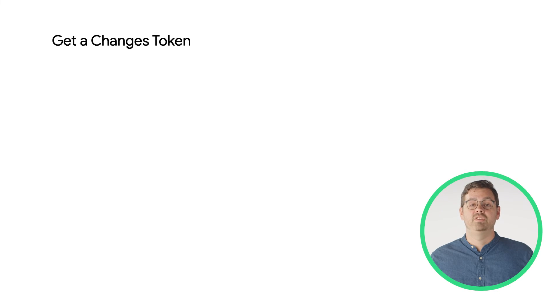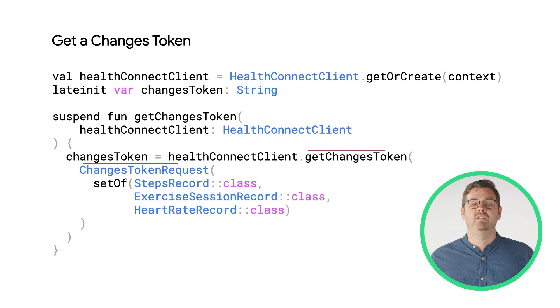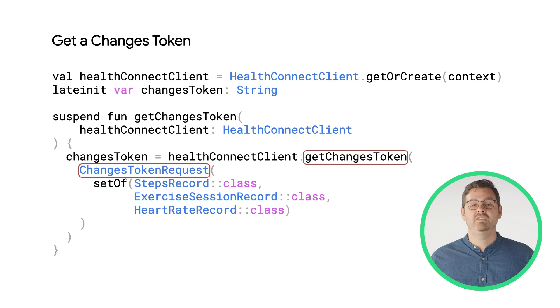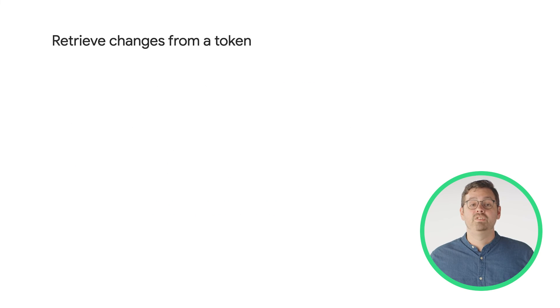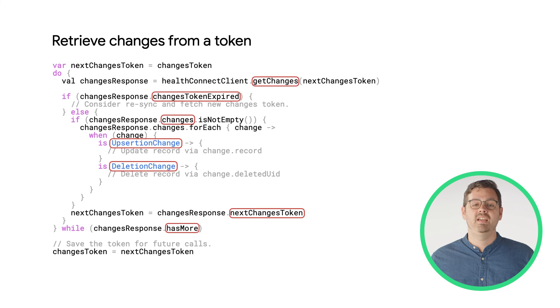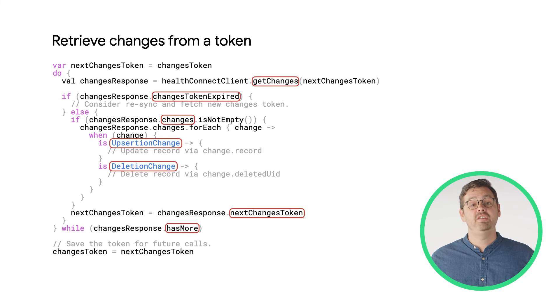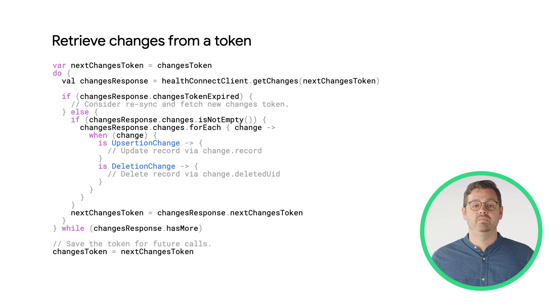The first step for checking for updates is to request a Changes token, where you specify the data types that you're interested in tracking. Once you have your token, you can use the HealthConnect client to request changes against that token. If any changes are returned, you can iterate through them and determine if it's an update or deletion.